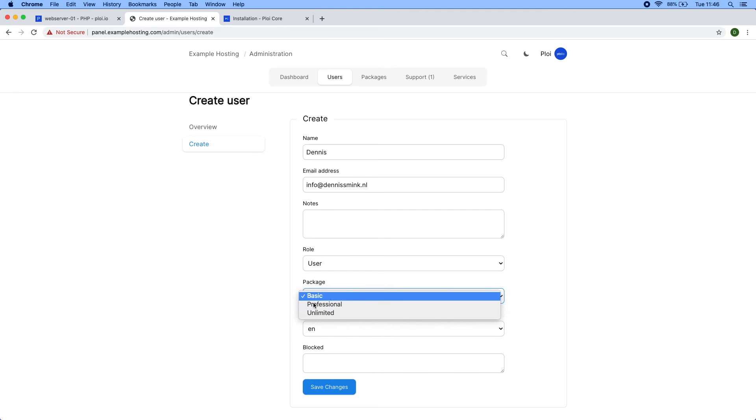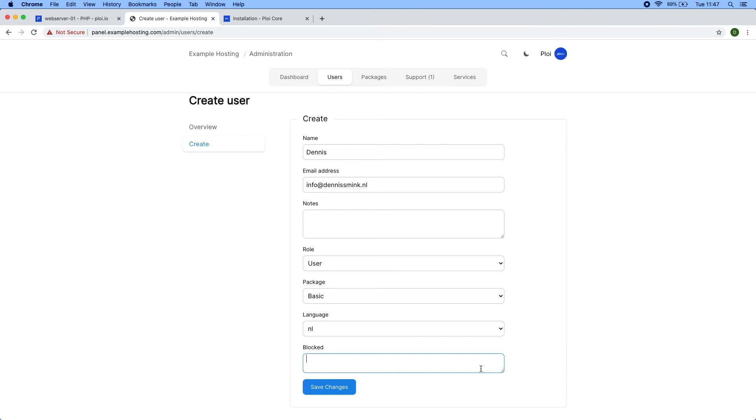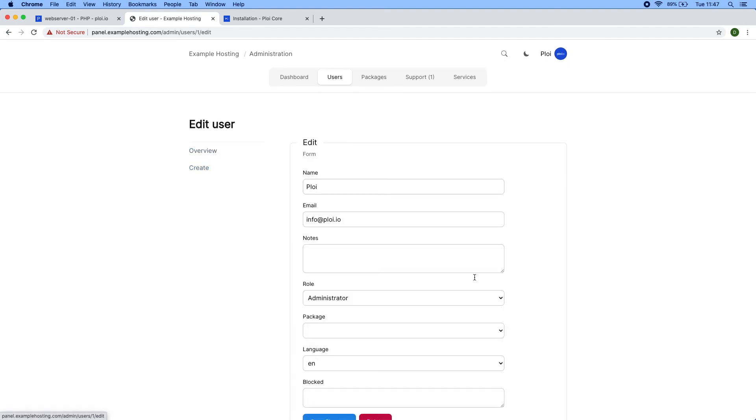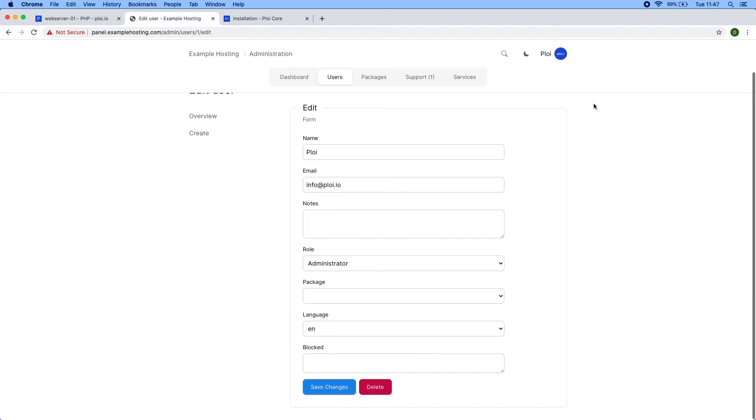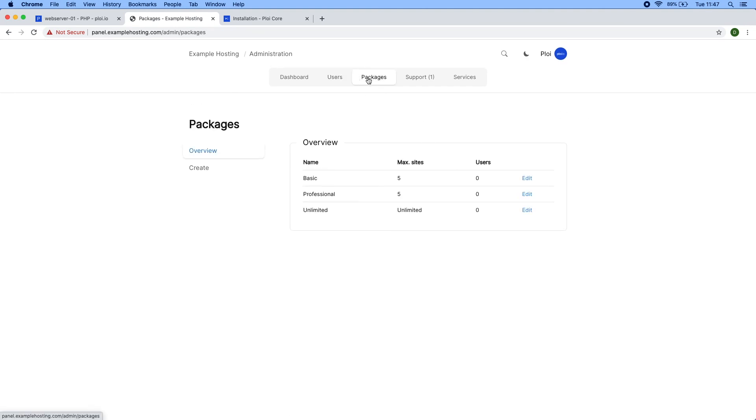For this example I'll use basic. You can set a language for the user—in this case I am Dutch so I would select NL. I can select a blocked reason, and if I enter a value here, the user would not be able to log in. If they are logged in, they'll be logged out and redirected to the login page with the message you've written. If you have a user abusing your system, you can enter a blocked reason and they'd be required to get in touch with you. You can also edit users—it's the same view, straightforward.